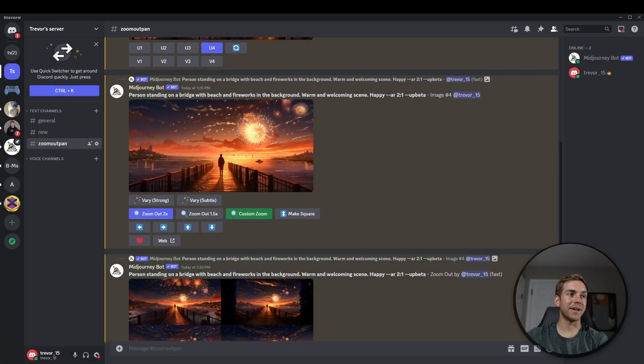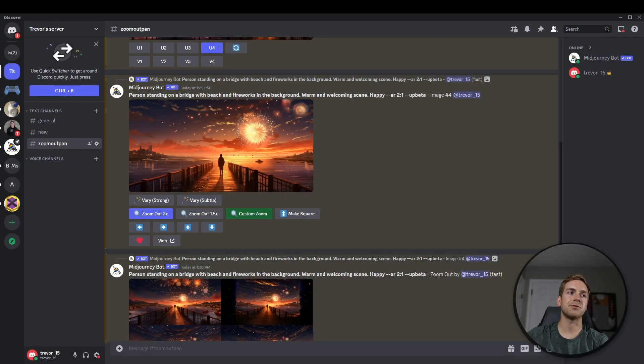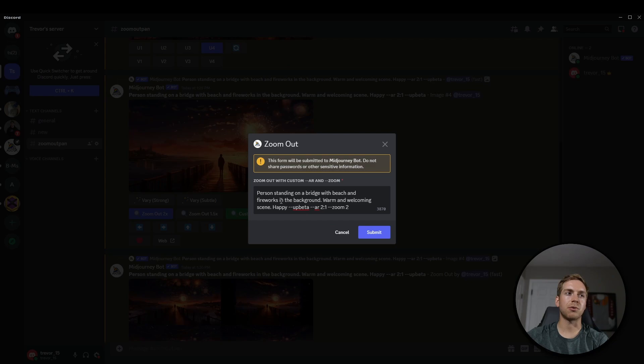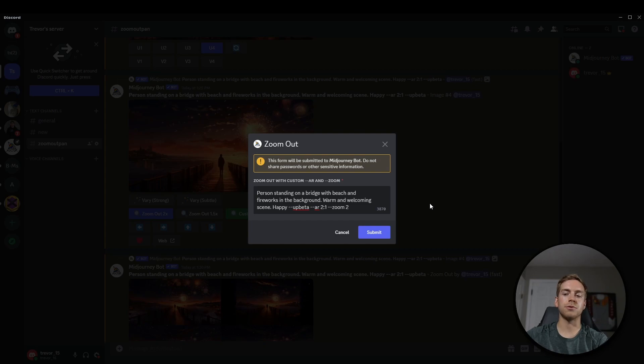To make this even better, MidJourney also added a custom zoom option here. So if we click the custom zoom, we can actually change the prompt itself along with the aspect ratio and the zoom.